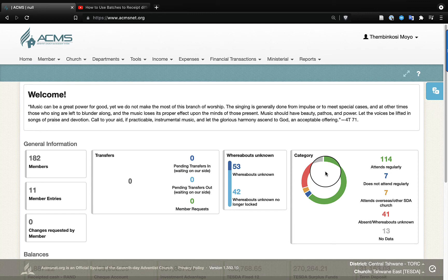Hello, hello, hello everybody. Welcome to the channel again. Today we are going to be looking at this question.